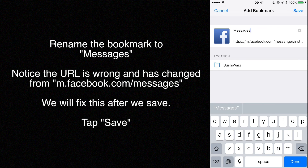Notice the URL is wrong and has changed from mfacebook.com slash messages. We will fix this after we save. Tap save.